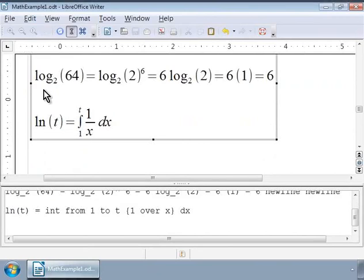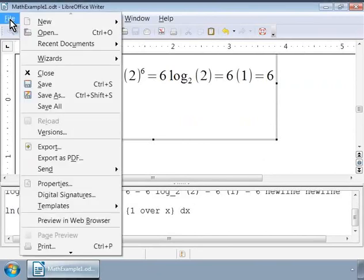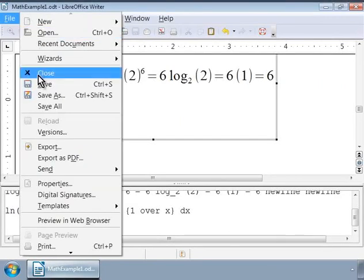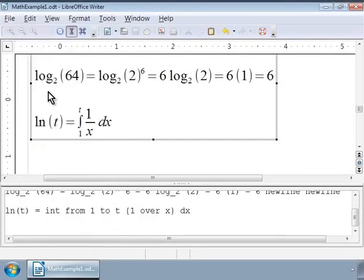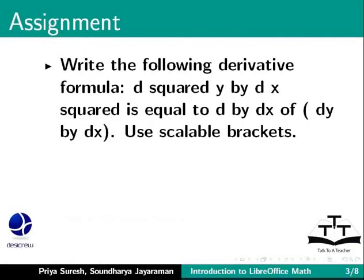Let us save our examples. Here is an assignment for you: Write the following derivative formula: d squared y by dx squared is equal to d by dx of, in brackets, dy by dx. Use scalable brackets.